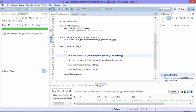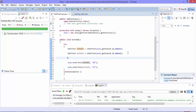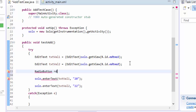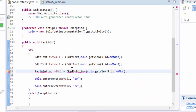Let's jump into Eclipse. This is the same project we worked on in our last video. I'm going to identify some other controls — specifically the radio button which performs addition, multiplication, etc. So I'm doing: rd_multiply = (RadioButton) solo.getView(R.id.rd_multiply). This will perform the multiply operation for me, so I'm going to import it.